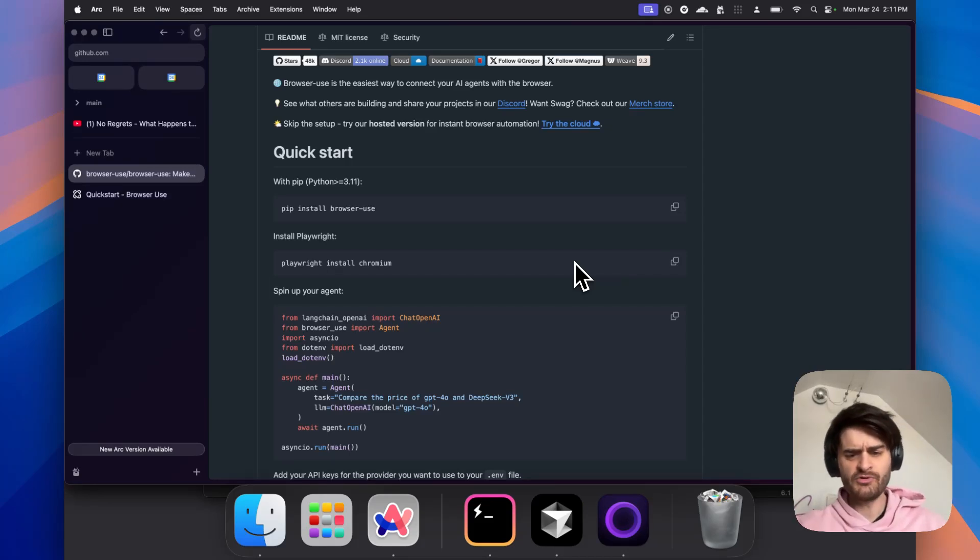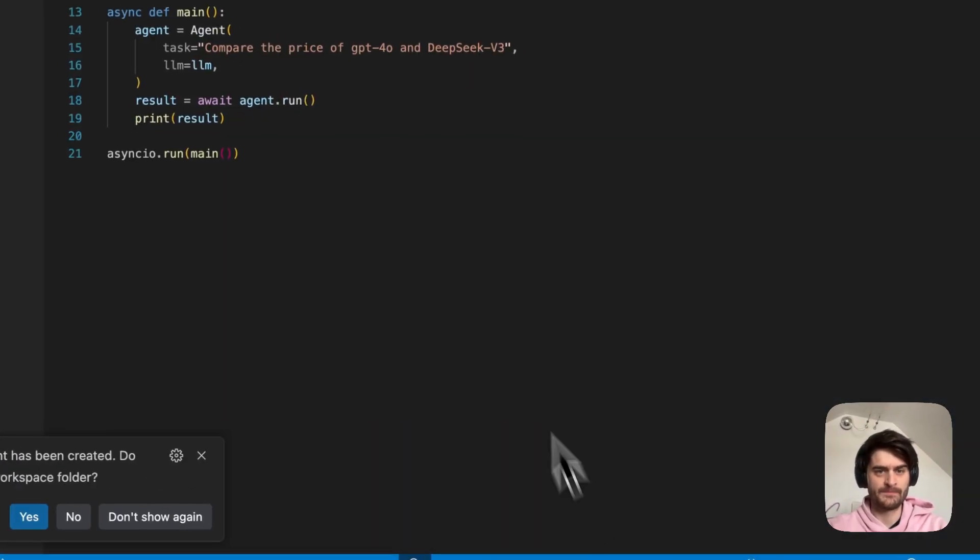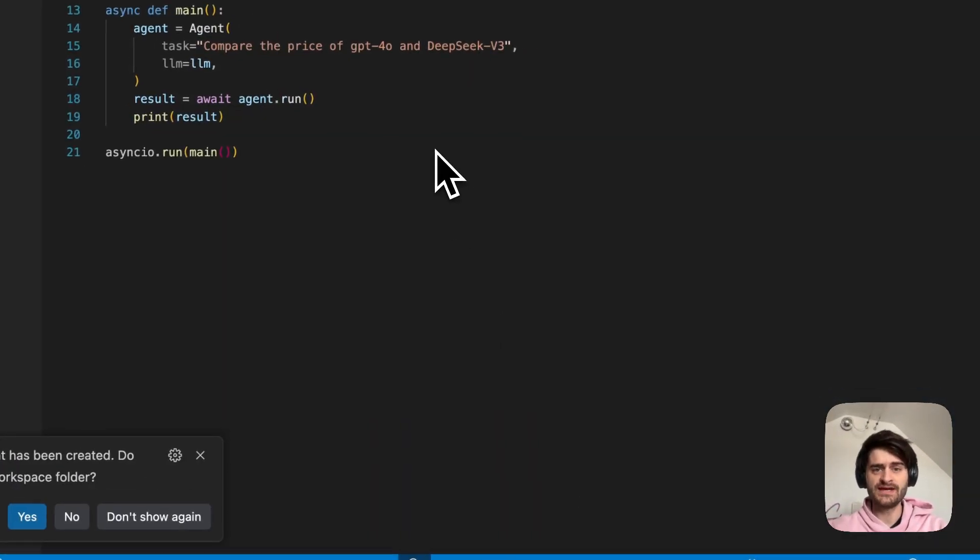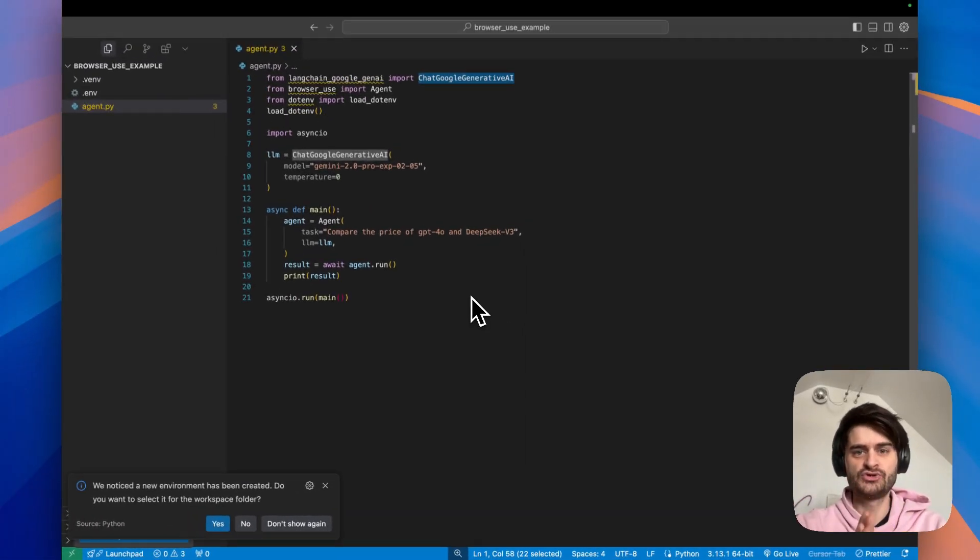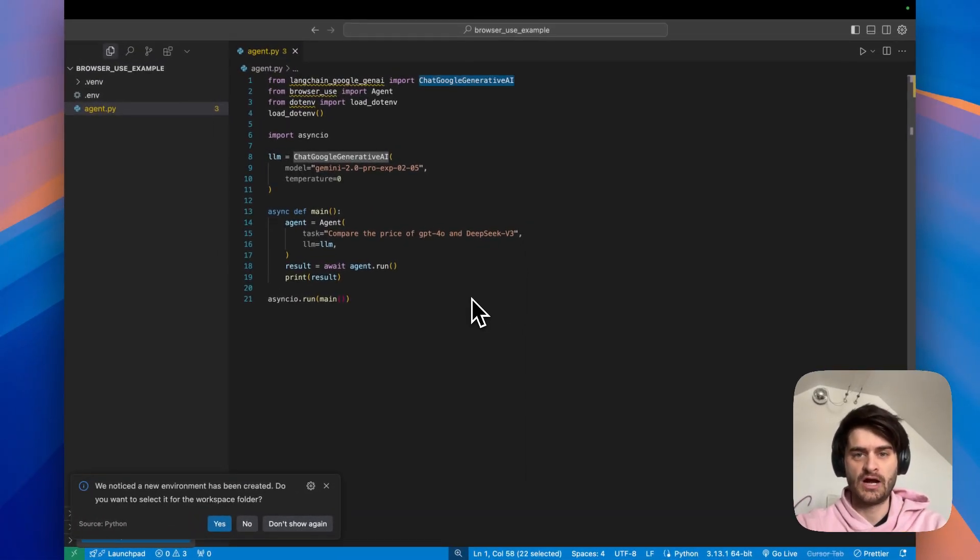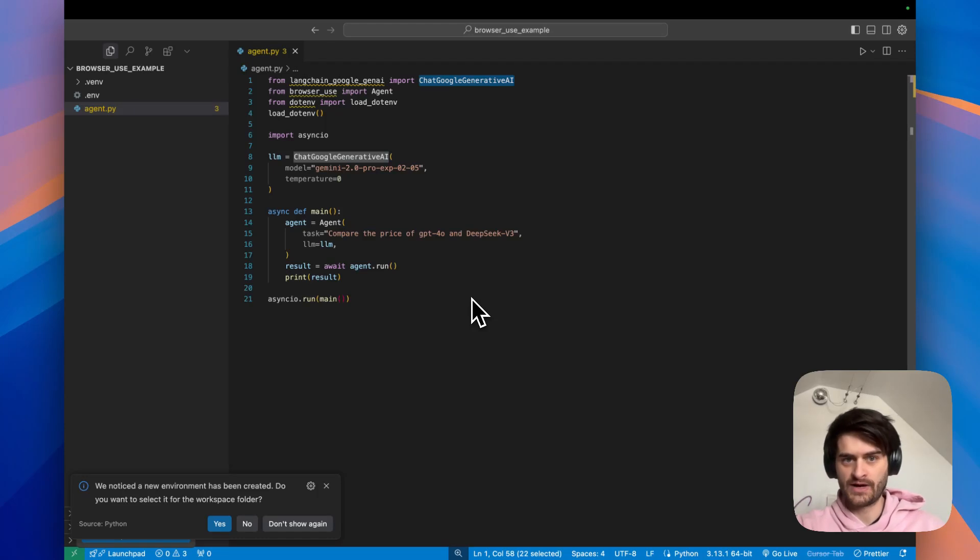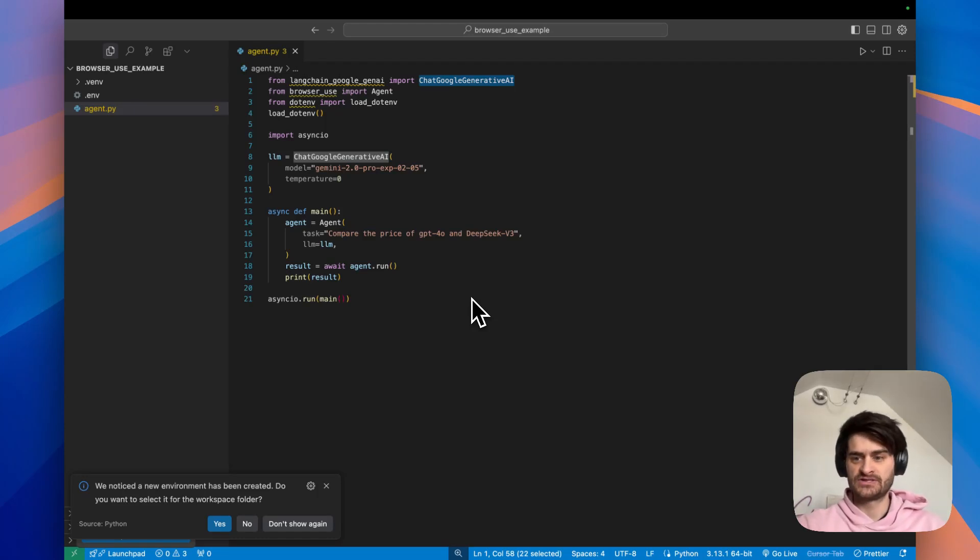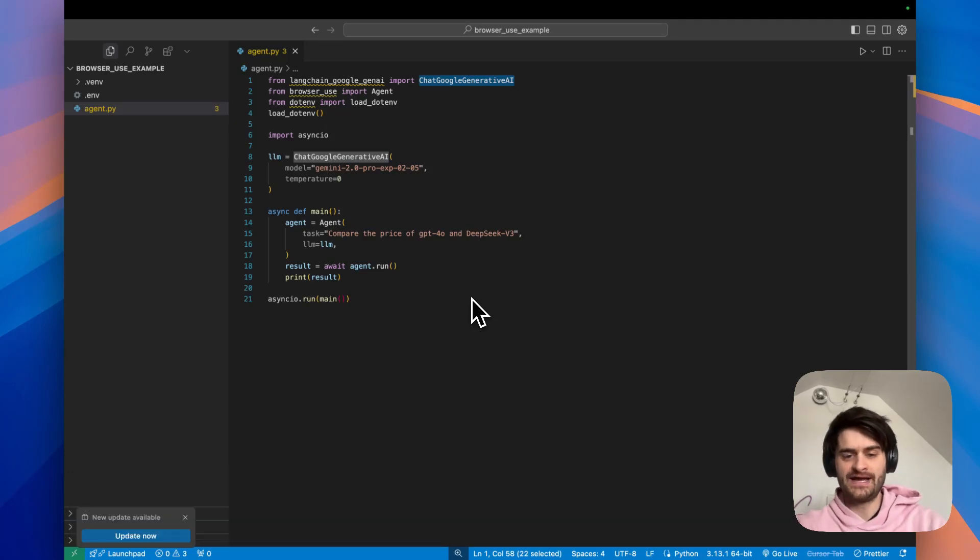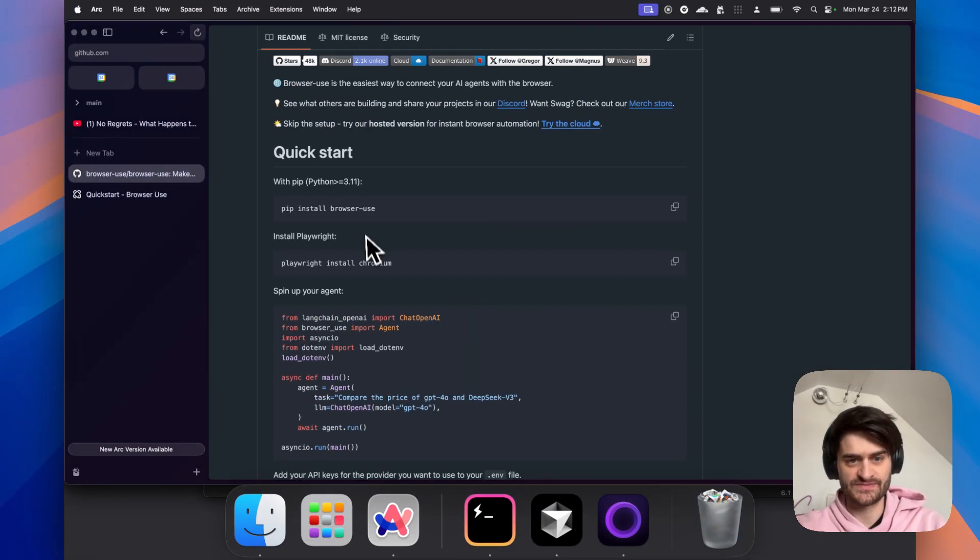If we jump over to my code editor here, just one thing I would like you to note is that I decided to use Gemini 2.0 instead of the GPT 4.0 example in their QuickStart. This is because 2.0 is really cheap. So I highly encourage you to use this. So let's go ahead and actually install this thing and try to see how it works.